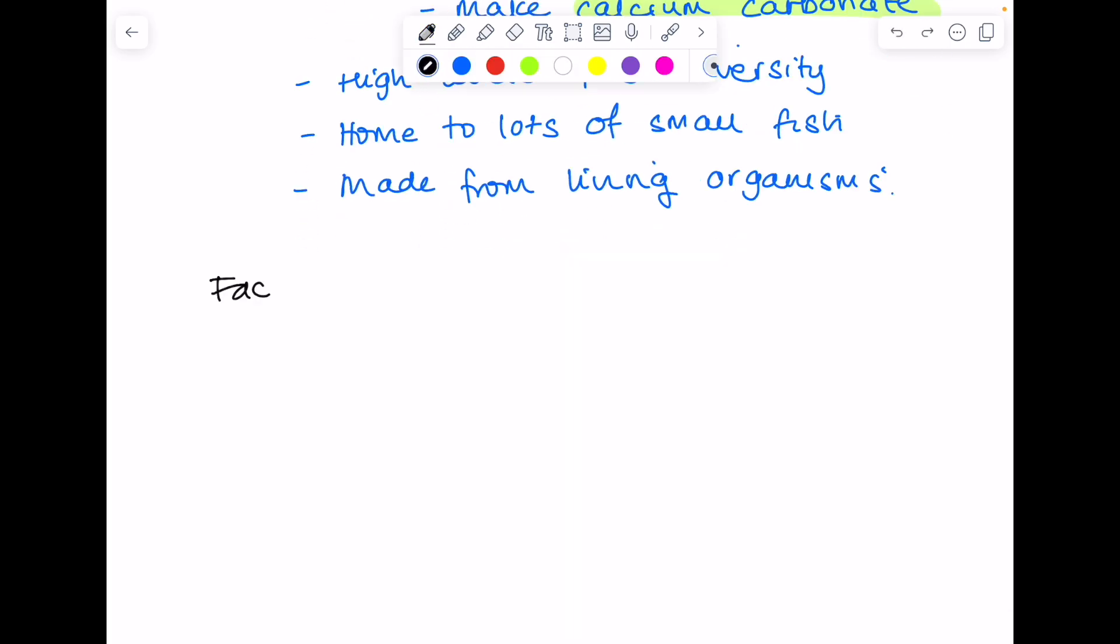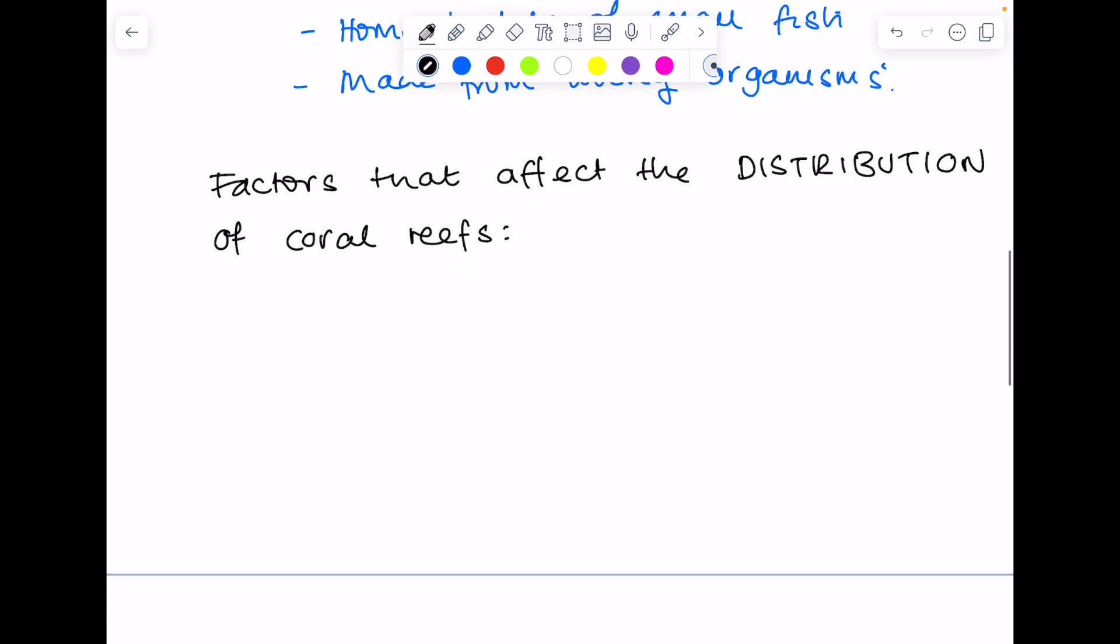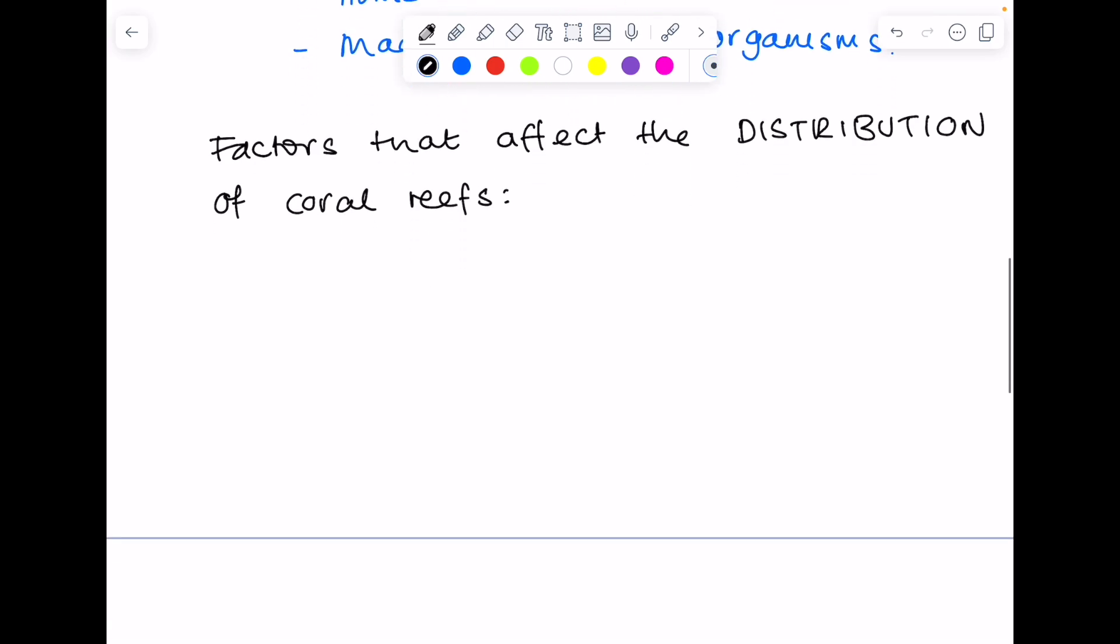Moving on to what factors affect the distribution of coral reefs. Number one, you need a very specific temperature range. So you need a minimum of 18 degrees Celsius in order for that coral reef to survive. The optimum temperature is actually 25. It's worth learning that number.